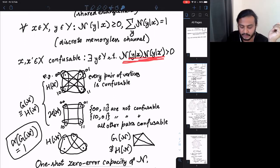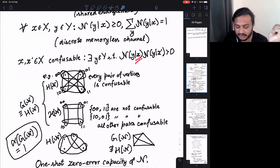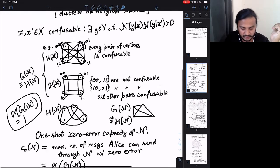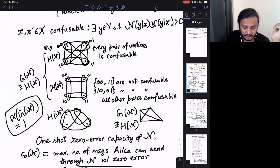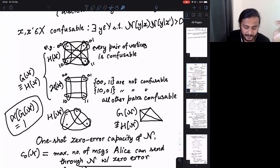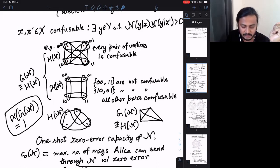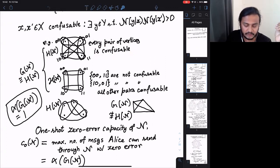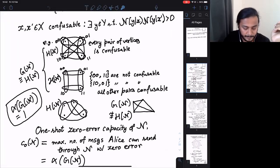Given output Y, you cannot say for sure whether the input was X or X-prime, so in that sense they are confusable. Here are a few simple instances of classical channels. For example, a four-input channel with six possible outputs: in this hypergraph representation, every hyperedge denotes an output letter and every vertex denotes an input letter. In this completely connected situation, every pair of vertices is confusable.